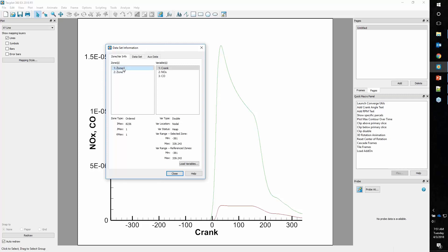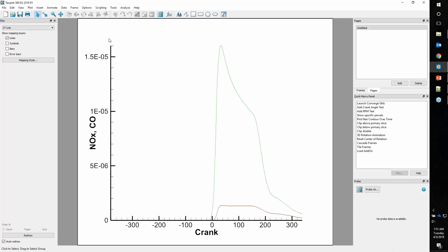We'll double-click on my second zone and say run 2. That way we can identify these and see the differences. Run 1, we did 8,200 iterations. Run 2, a little over 12,000.